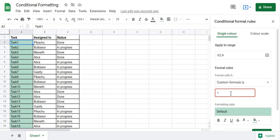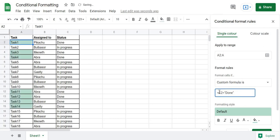I want to check whether the task in A2 is done or not. So I'll write C2 because 'done' is written in C2, and I'll check its value by typing 'done' in double quotes. As soon as I write this formula — C2 equals 'done' — you can see the formatting being applied.